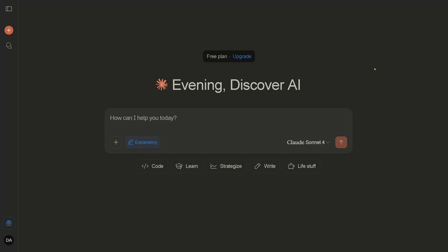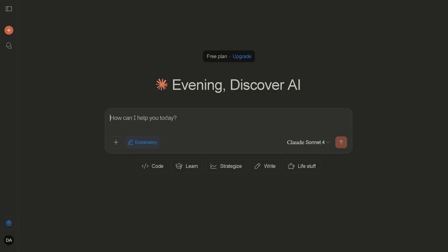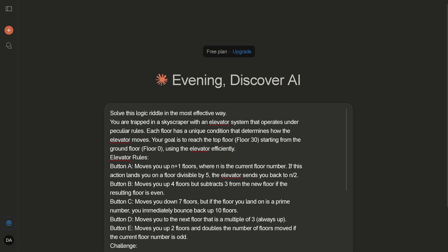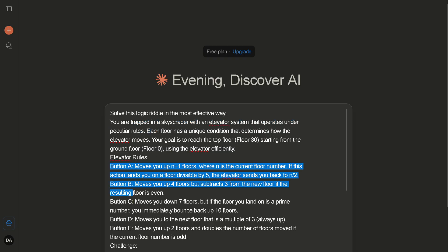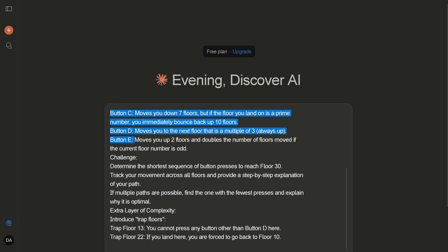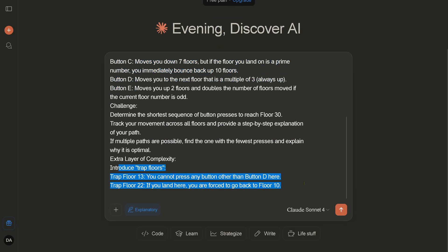Hello community, yes we are again with Claude Sonnet 4. We go here for the smart, efficient model for everyday use. And we have test number two, and here we have an elevator test. So it's a logic riddle. Solve it. You're trapped in a skyscraper with an elevator system and you have certain rules. You have five buttons and each of these buttons you have to press in a particular sequence, plus you have two trap floors.